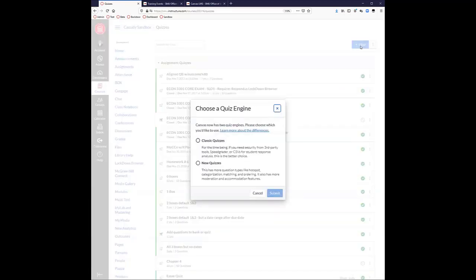If you click on new quiz, you'll be prompted to choose classic or new quizzes. New quizzes has a new interface, a whole new set of question types, and is pretty neat to work with. But right now, classic quizzes is the only thing that works with Lockdown Browser, if that's of interest to you.